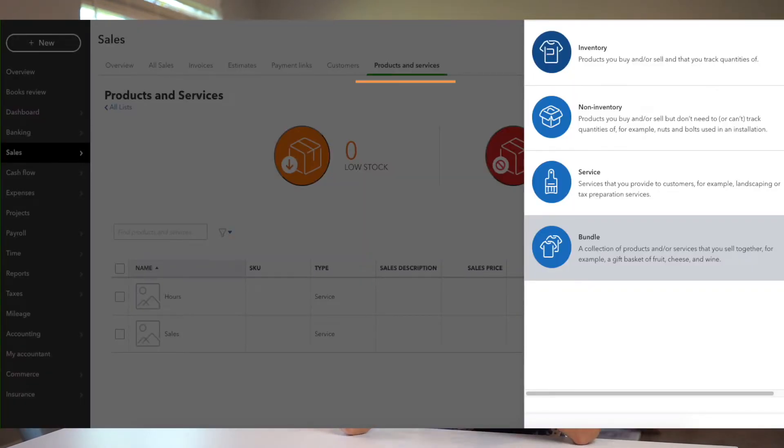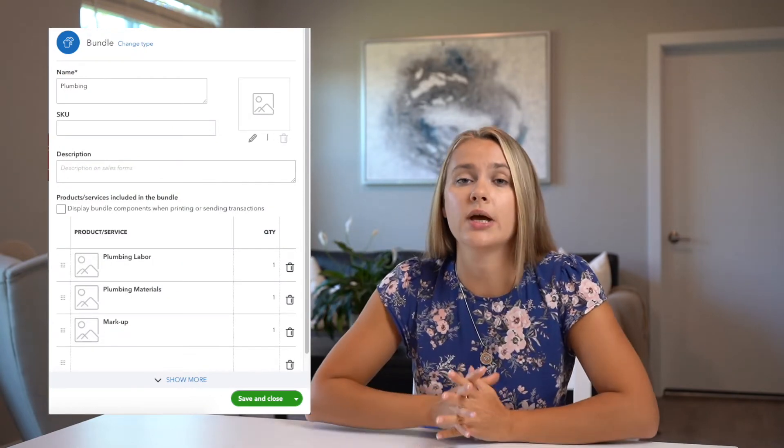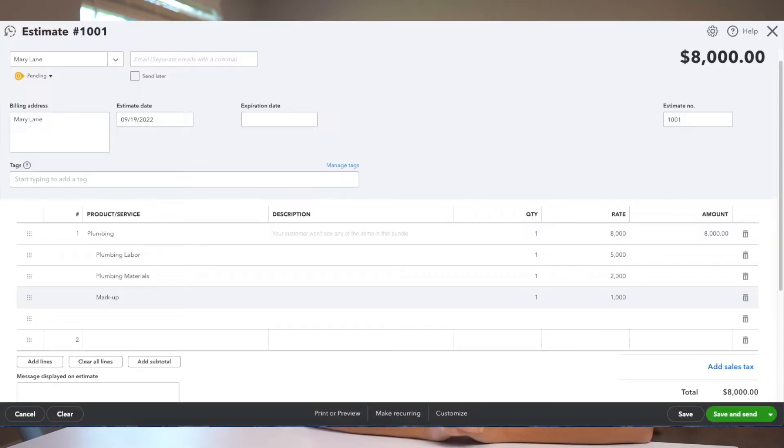You would create all the services you use — for example, plumbing labor, plumbing subcontractors, and plumbing materials — and then create a separate product called 'markup.' Make sure every single service and product is assigned to the right sales and cost categories. After that, create a Bundle — call it 'Plumbing' — and include all those services. Then when creating a new estimate, pick those bundles and fill out the amounts for each section including the markup, and the total will show up in the same estimate.